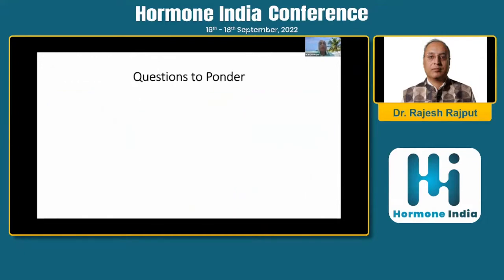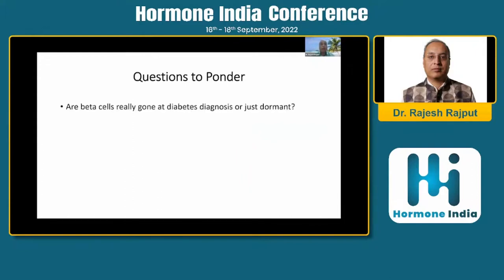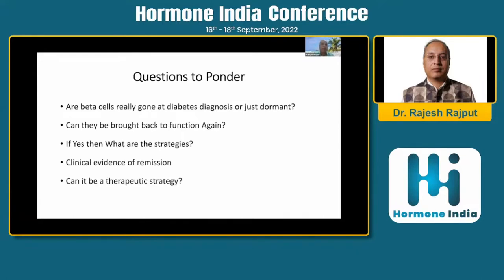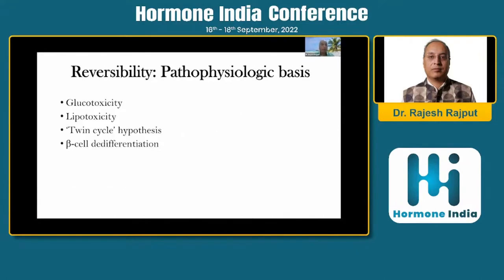Now, what are the important questions we are going to answer during this webinar? Are beta cells really gone at diagnosis or are they just dormant when we talk of the concept of remission? Can they be brought back to function again? If yes, then what are the strategies? Do we have clinical evidence of remission? Can it be used as a therapeutic strategy?